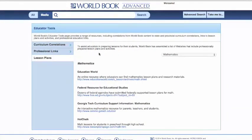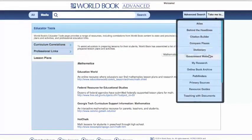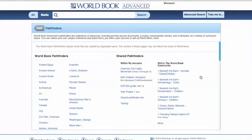Some of our other educator tools can be found in our Take Me To drop-down menu. Those include our Pathfinders. World Book Pathfinders are collections of resources which include primary sources, online books, encyclopedia articles, and multimedia. The cool thing about pathfinders is that you, as an educator, can create a pathfinder to share within your network or within the World Book community. So if one high school teacher is talking about Abraham Lincoln and another wants to see what they did that day, they can have a look at their pathfinder.